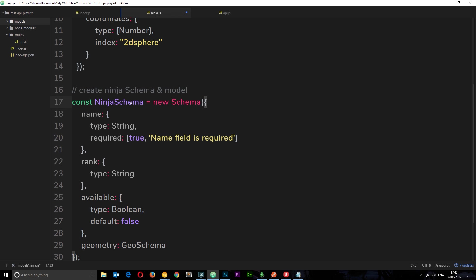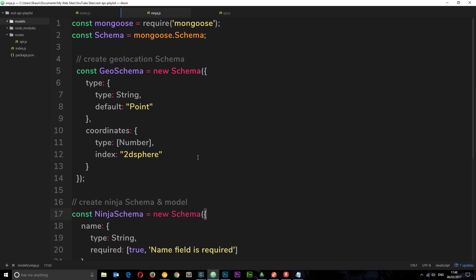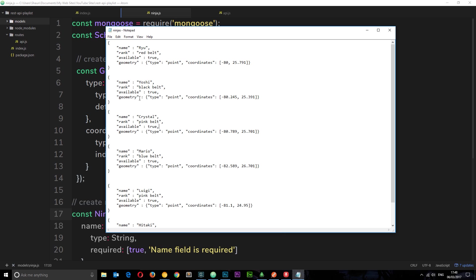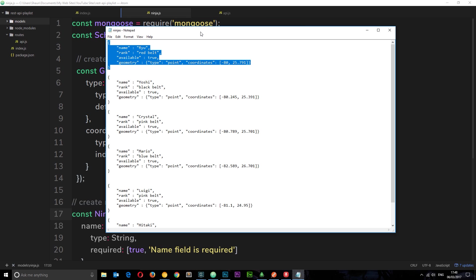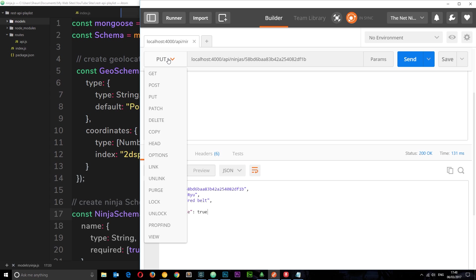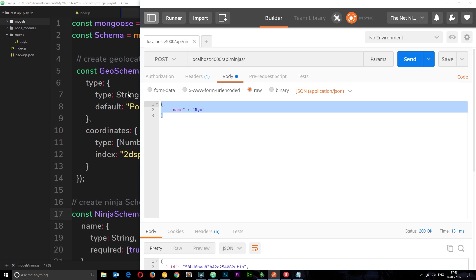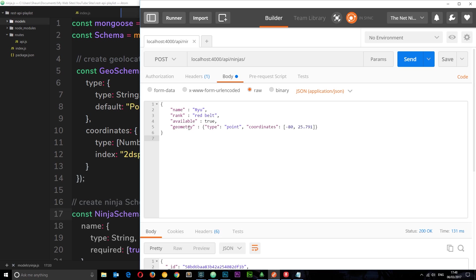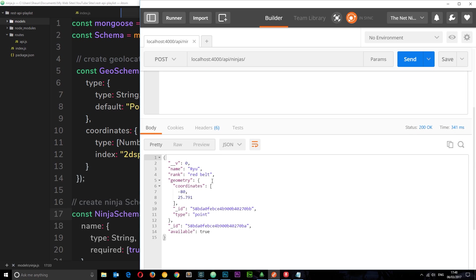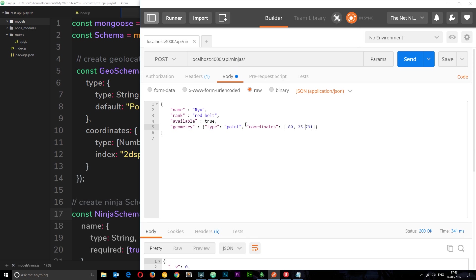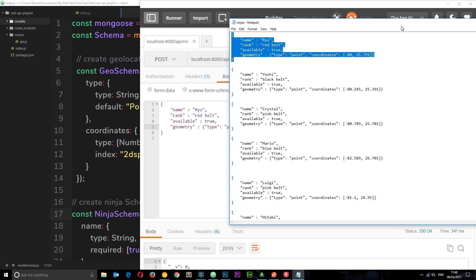What I want to do first of all is POST that data to our API so we can add all these different ninjas with different geo locations. I've already prepared those ninjas, so I'm going to copy these and POST them using Postman. We've got this geometry property, the type is Point, and the coordinates are minus 80 and 25.791 — this is longitude and this is latitude. If we send this now then hopefully we should get those back, and we've added that to the database.